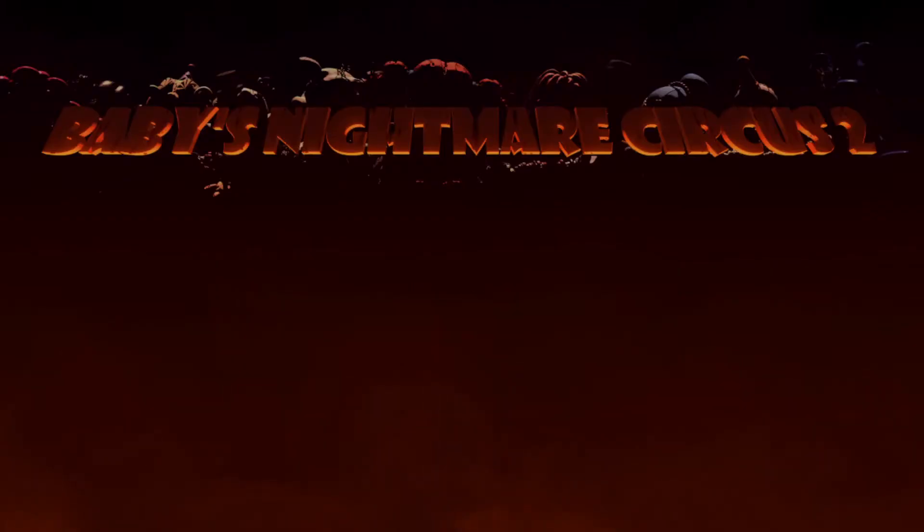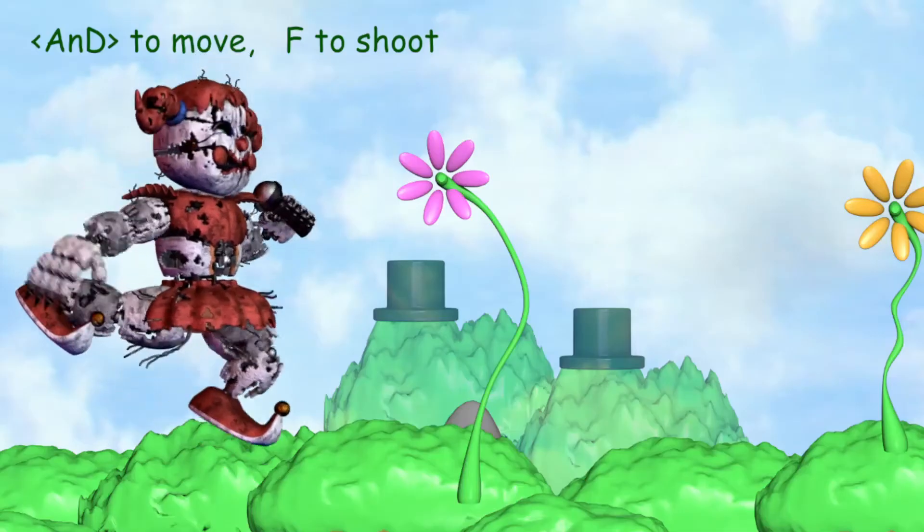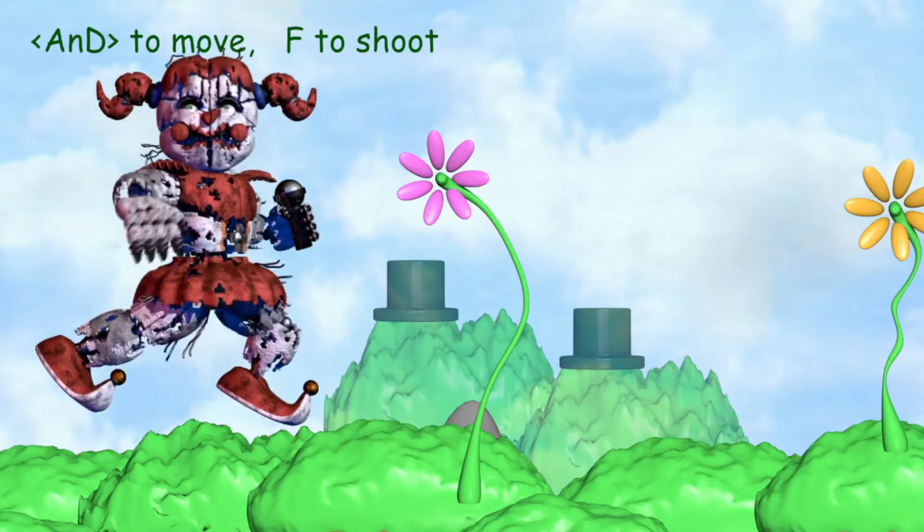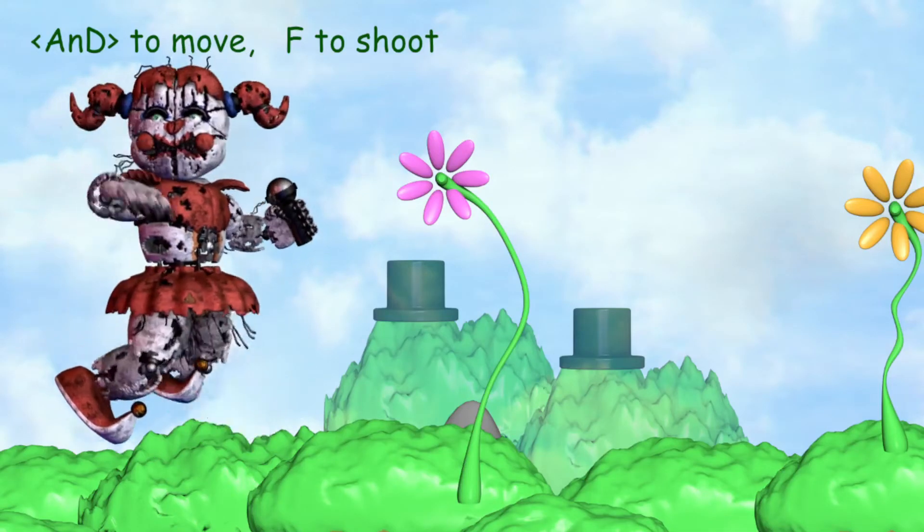Oh my god guys, the sequel to Baby's Nightmare Circus is finally here! Mixlessy genius.